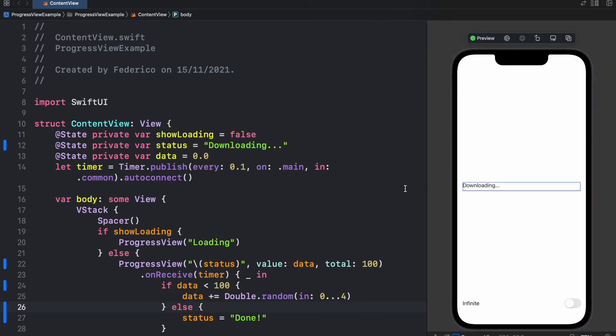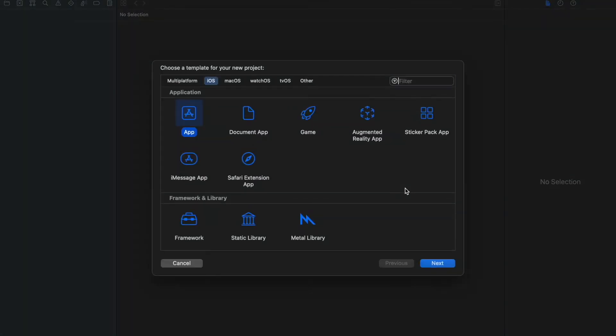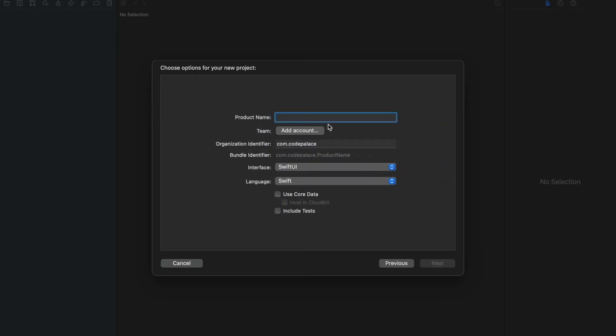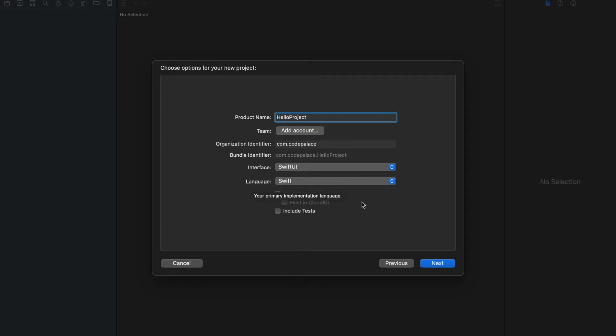But as always, the first thing we want to do is hold Shift+Command+N to create a new project and we will be clicking on App and then we will click on Next. And inside here we can give it any name we like. I'll just call it HelloProject and we will use SwiftUI for the interface and Swift for the language.